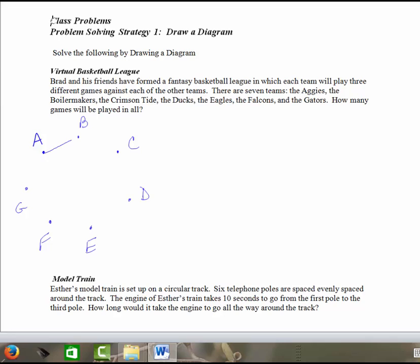So I start off by saying I know that Team A has to play Team B, has to play Team C, D, E, F, and G. So when I start off with Team A, I know I've got one, two, three, four, five, six. I've got six games.